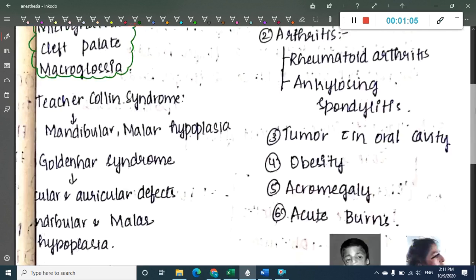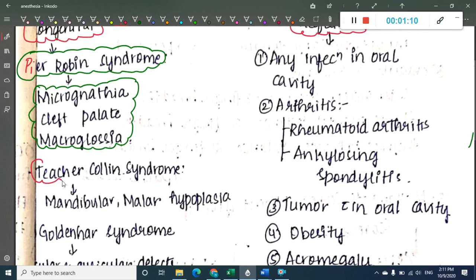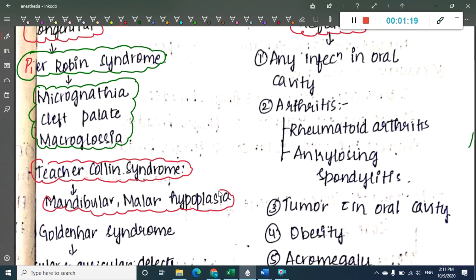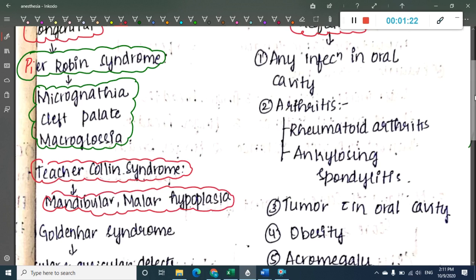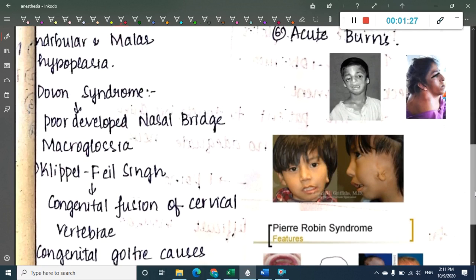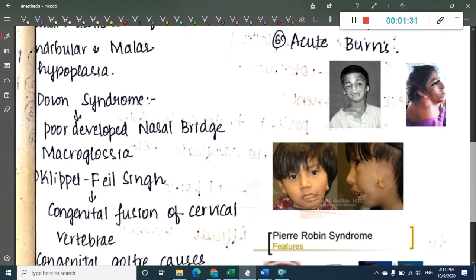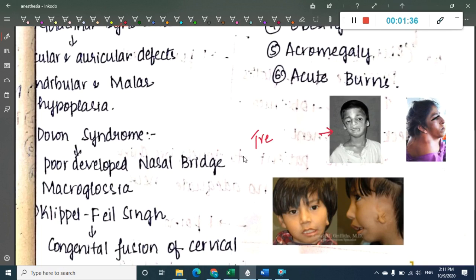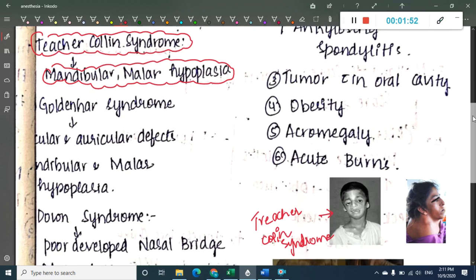The next anomaly is Treacher Collins Syndrome. In Treacher Collins Syndrome, the patient will have mandibular and malar hypoplasia. You can see the mandibular hypoplasia and malar hypoplasia in the image — this is Treacher Collins Syndrome.